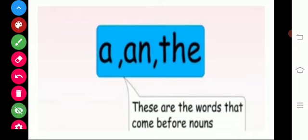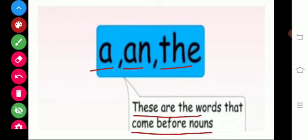So today we are going to see about articles. Shall we start our class? A, an, and the — these are the words that come before nouns to point out the noun. Now tell me, what is meant by noun? Noun is a naming word — name of a person, place, animal, or thing. So we use these three words to point out the noun.